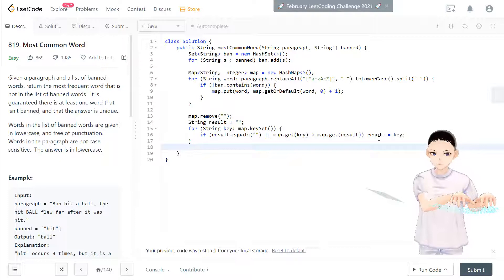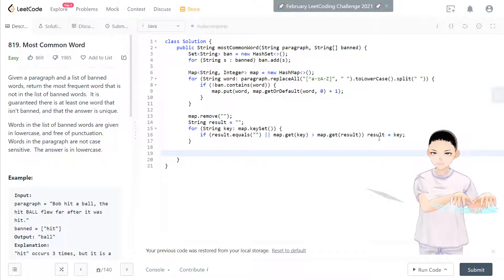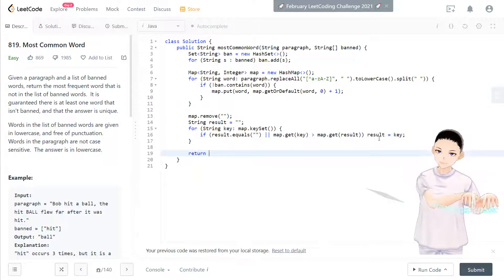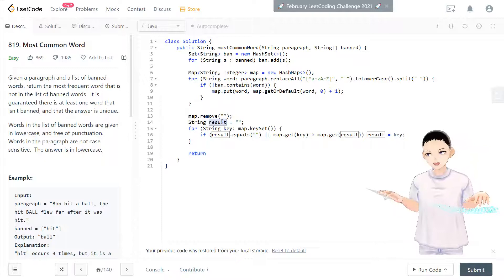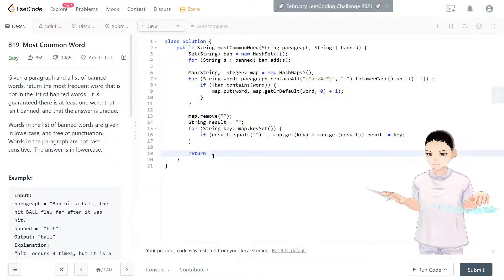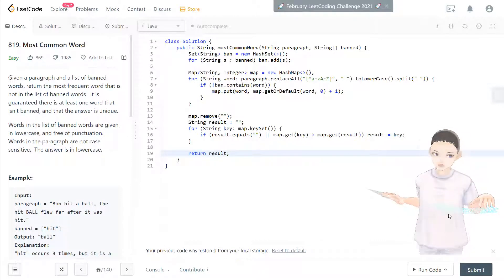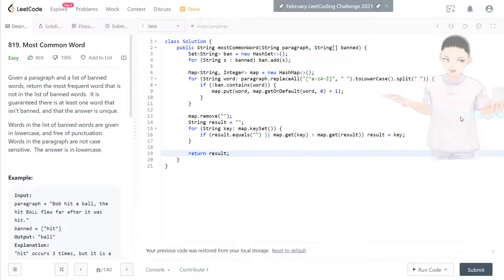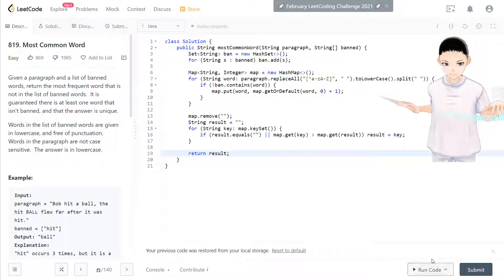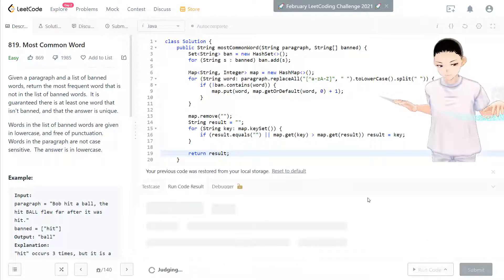Cool. So after that, you should get the most frequent result in here. So now we return the result as the solution output.